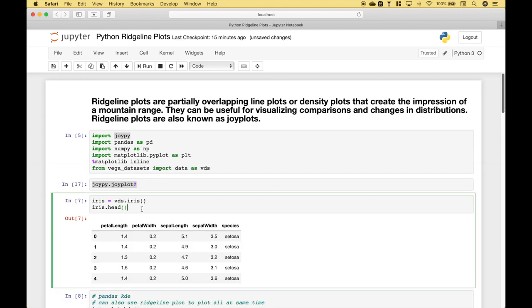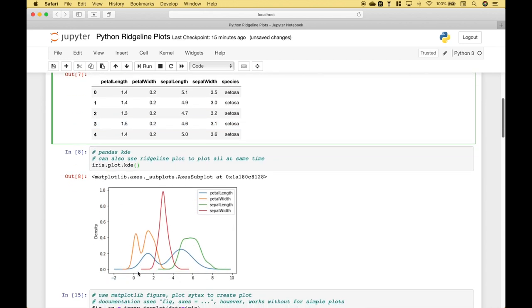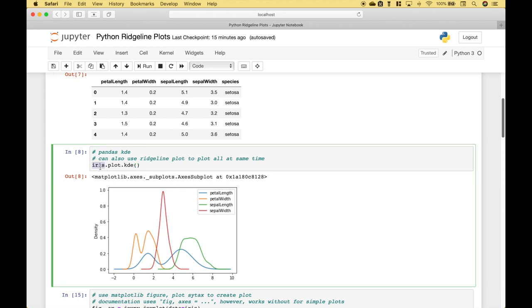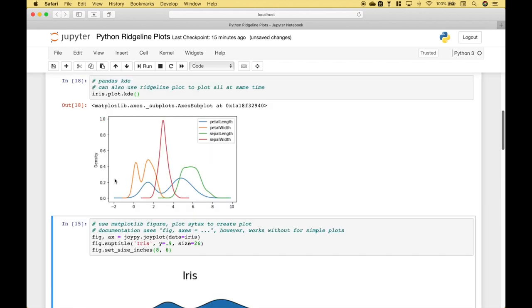Okay, for our first example, we're going to use the Iris dataset from the Vega datasets. And it looks like this. One way you can visualize the distributions for the Iris dataset is to use the iris dataframe.plot.kde for kernel density estimate. Let's run it. And you can see here we have our plot.